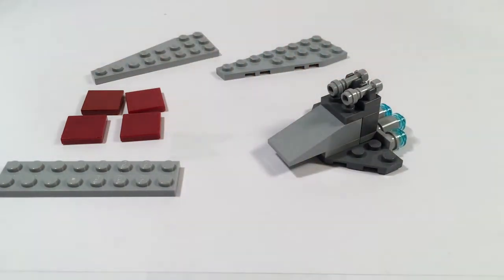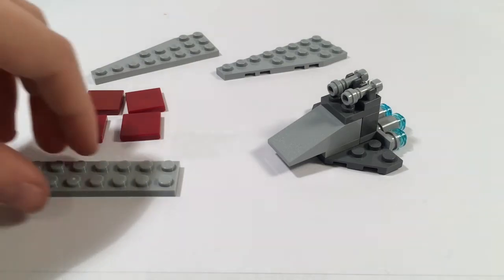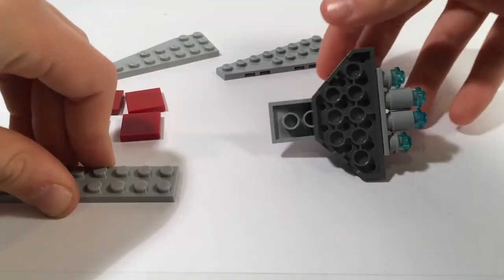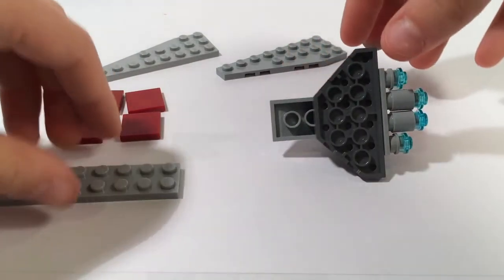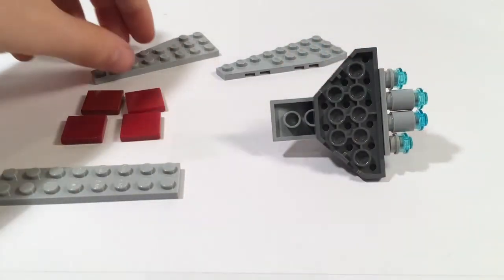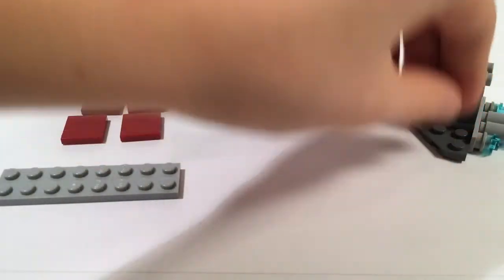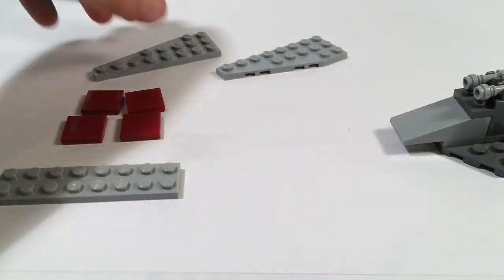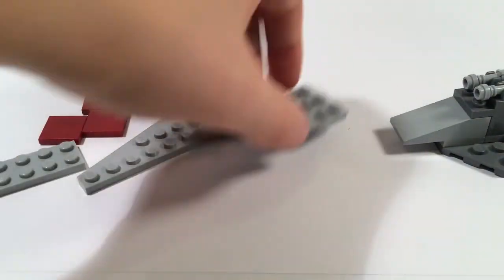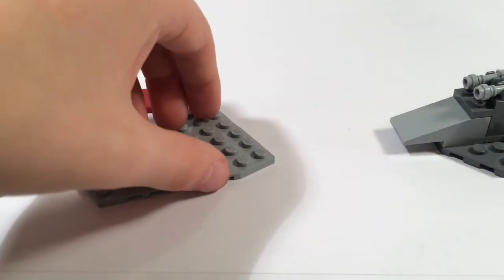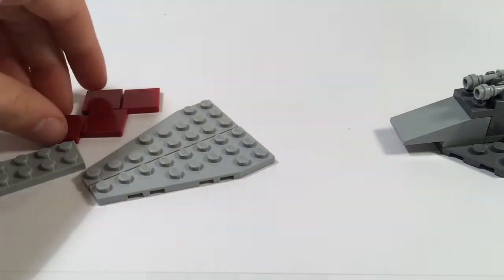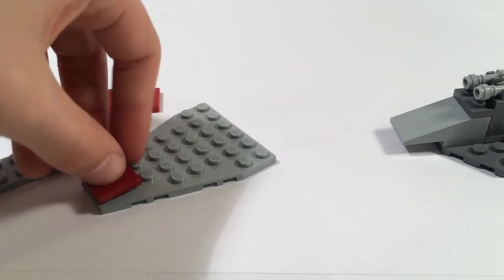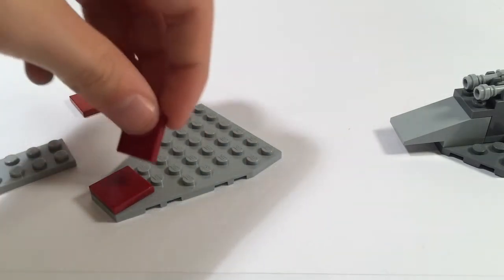To make the rest of the model you'll need to turn this upside down, actually we'll do that later. You will take the two angled plates and then place your 2 by 2 tiles.